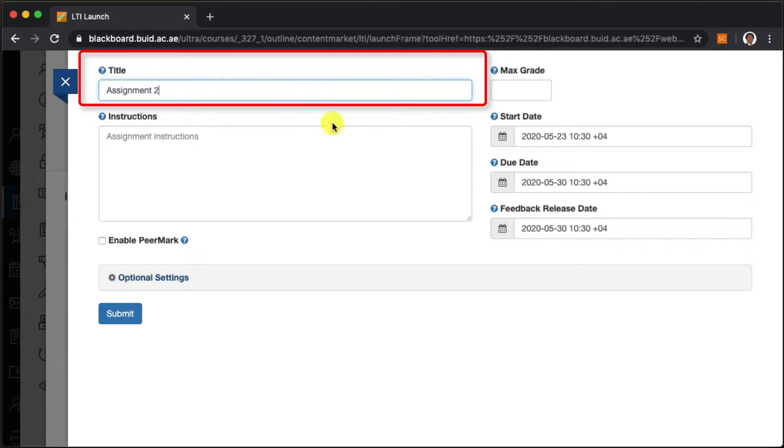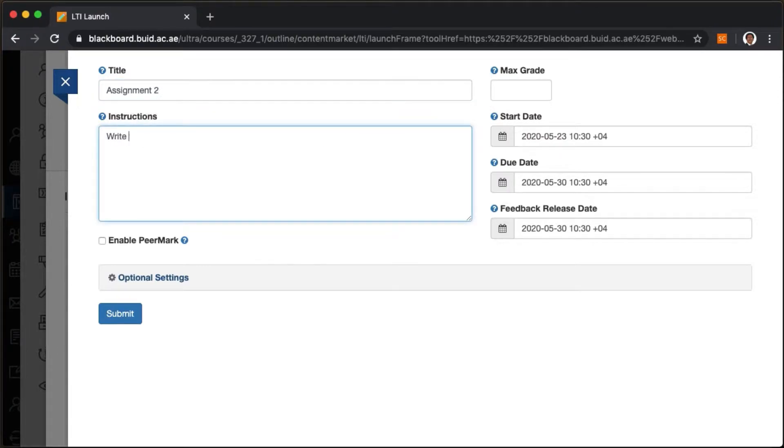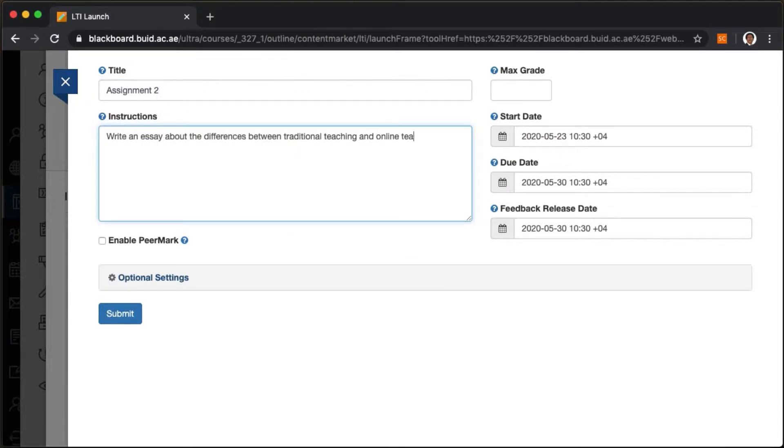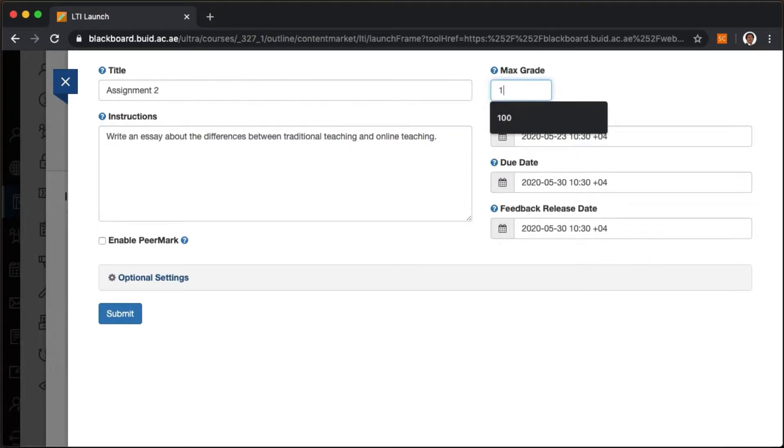We give it a title and instructions for students. Then we define the maximum points possible for the task.